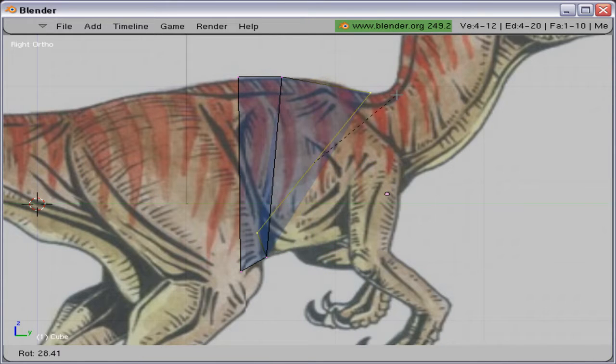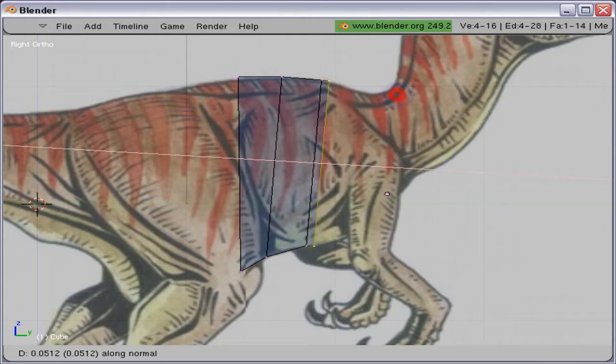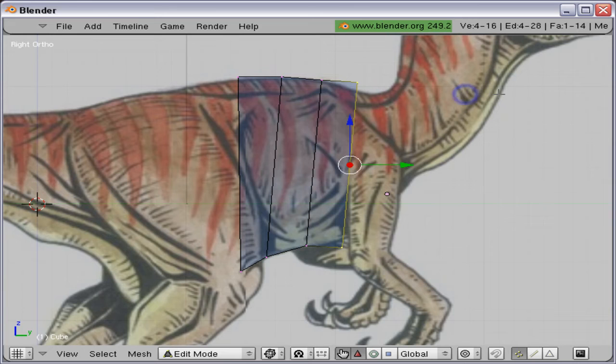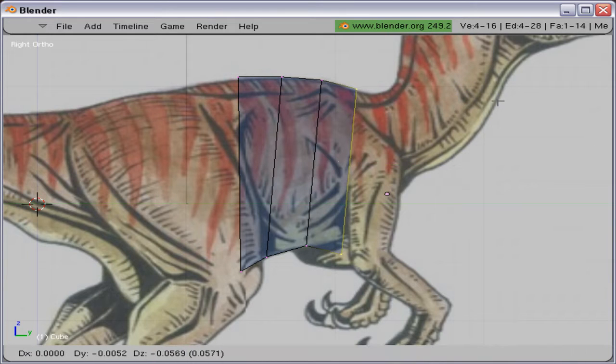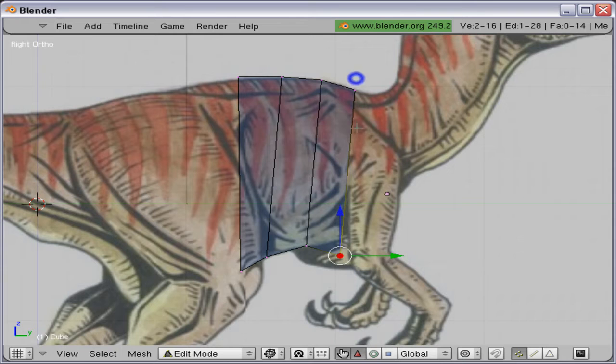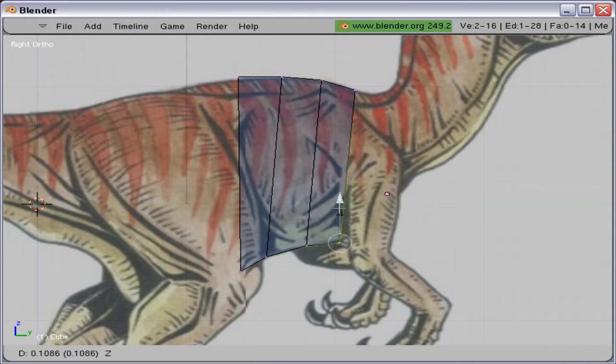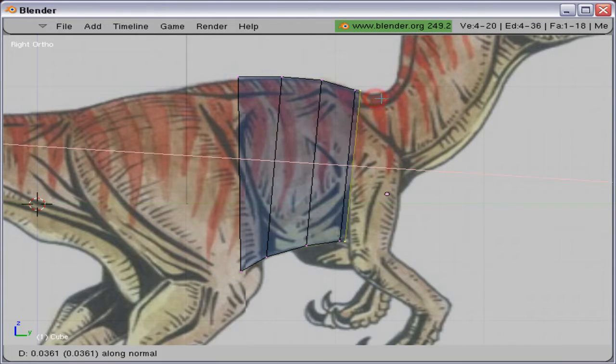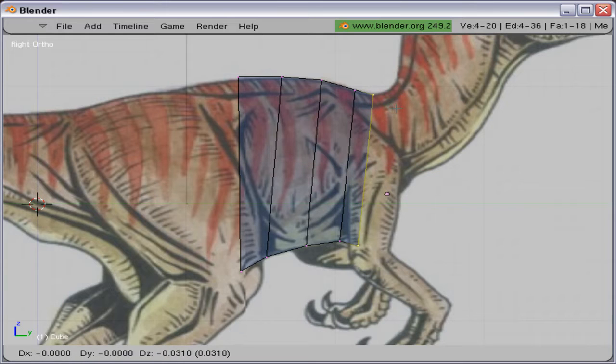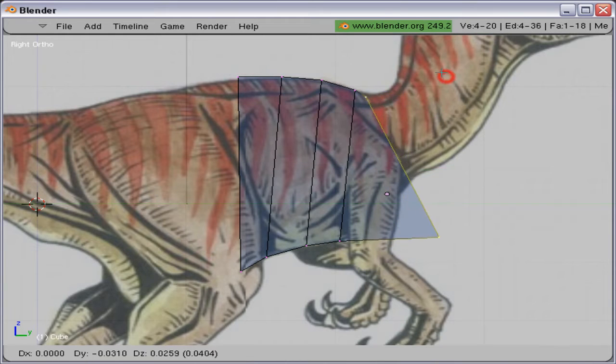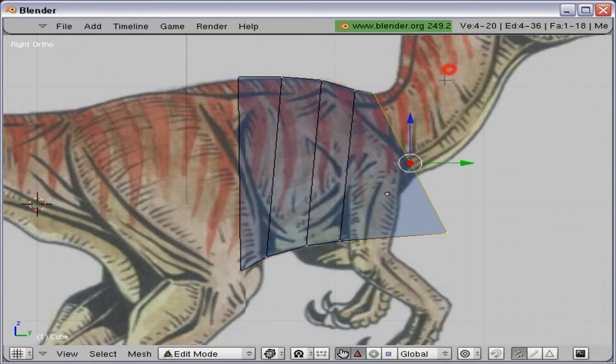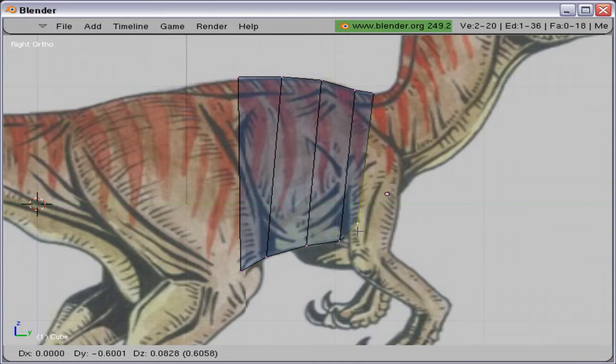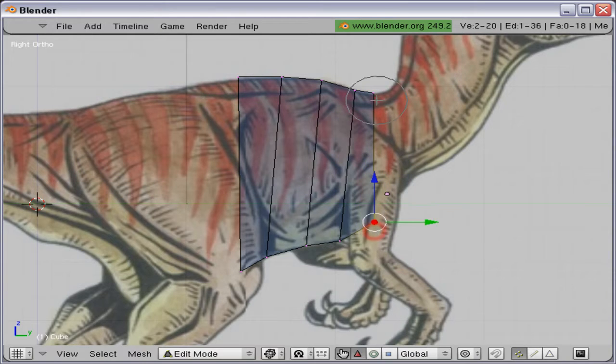By extruding like this, scaling and moving. When we come to the neck, we are going to use a rotation tool to rotate the vertices slightly so the edges are following the neck.